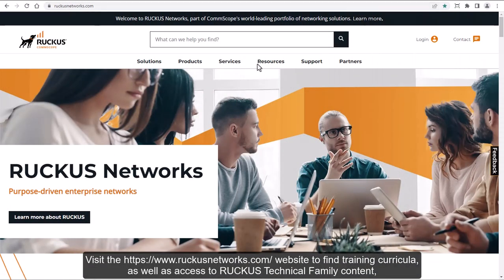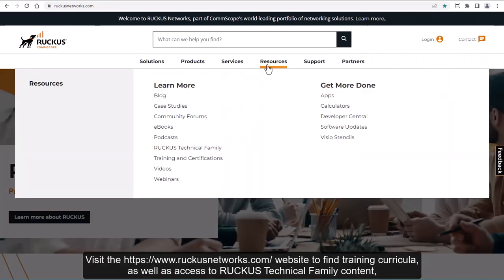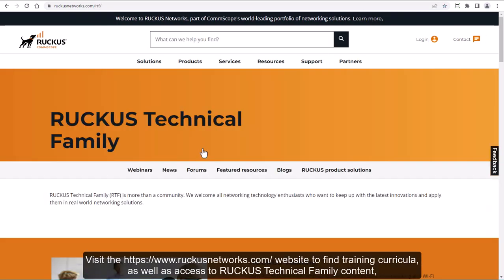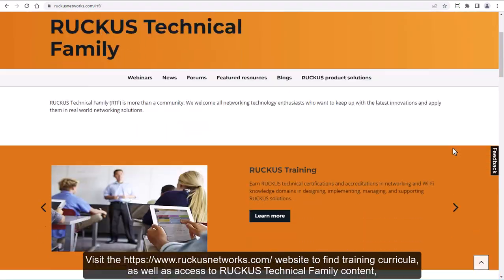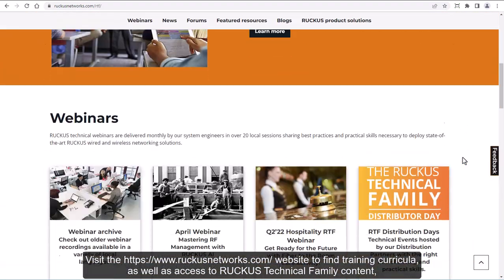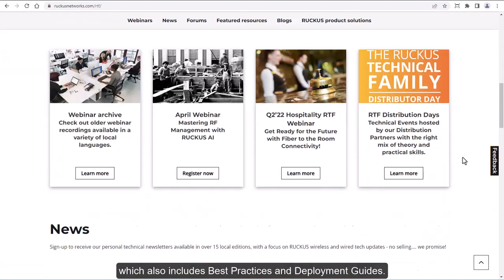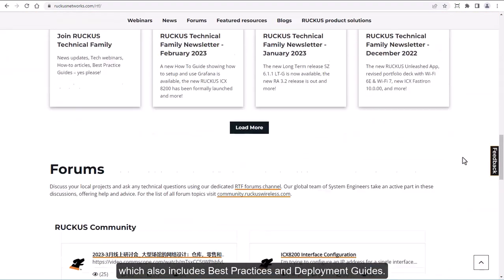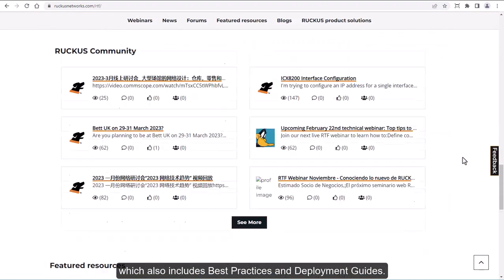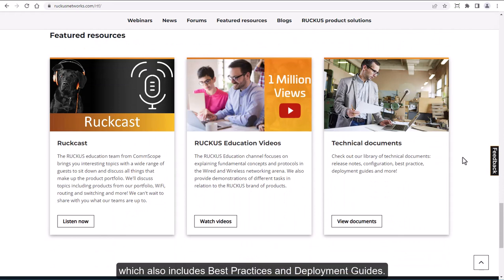Visit the ruckusnetworks.com website to find training curricula as well as access to Ruckus Technical Family content, which also includes best practices and deployment guides.